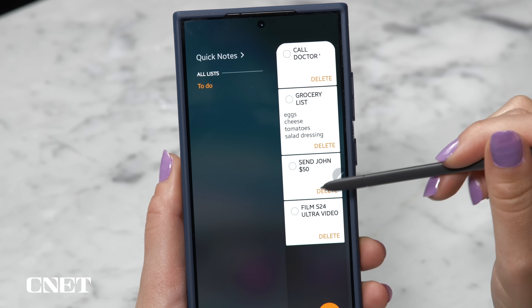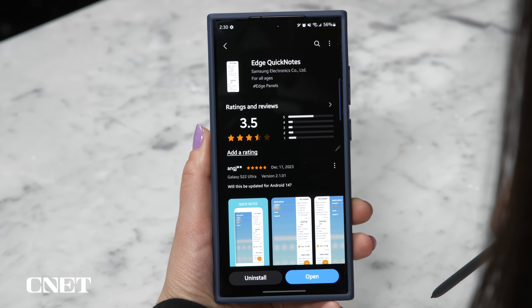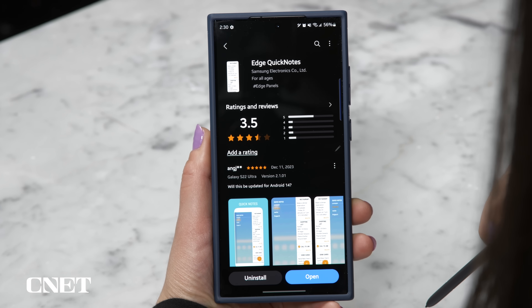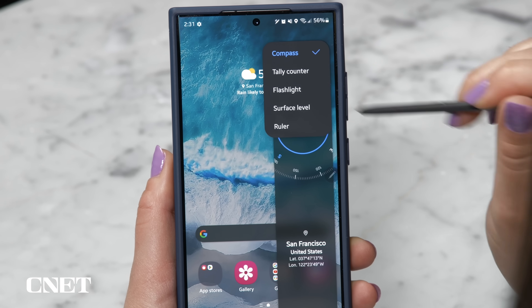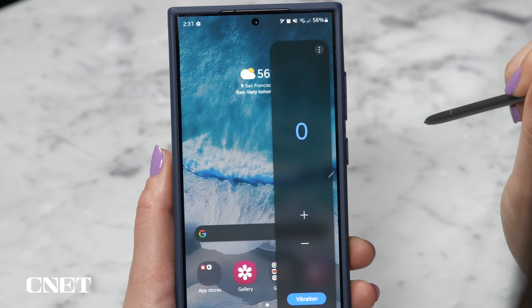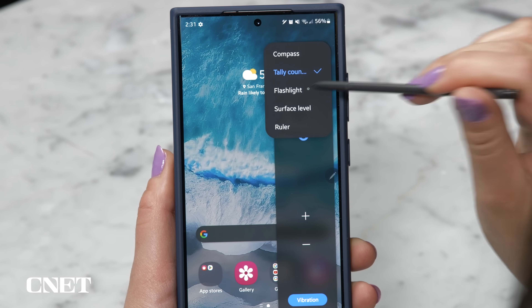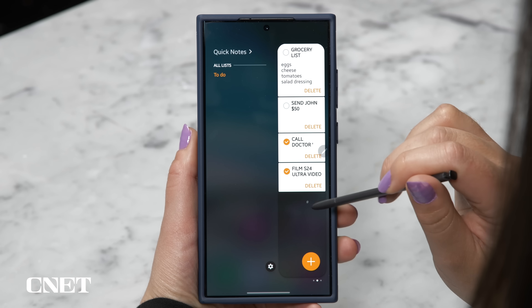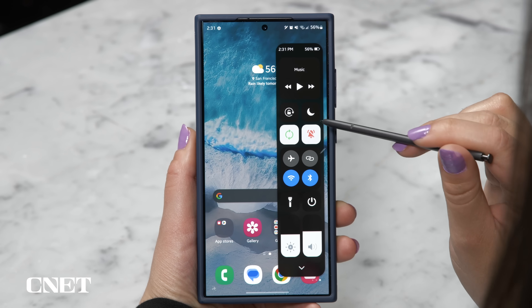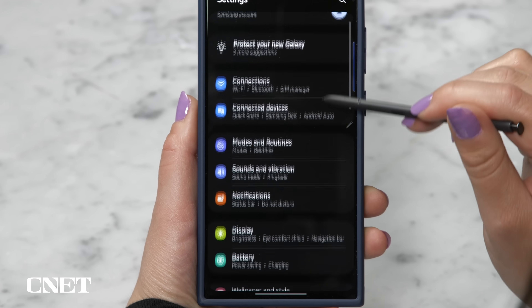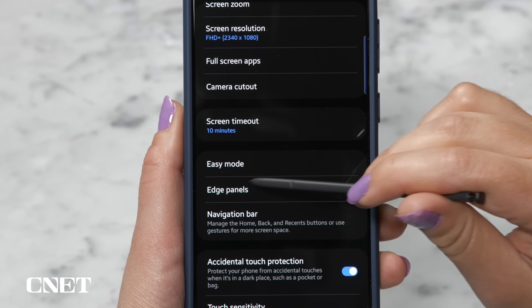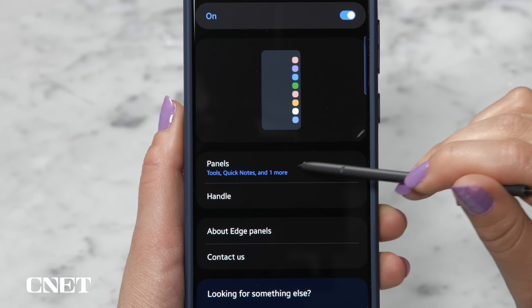The Edge Panel can do so much more than just bring up a list of apps. You can have a to-do list by downloading Edge Quick Notes from the Galaxy Store. You can also toggle on the Tools Panel for an instant compass, flashlight, level, tally counter, or ruler. Another one to download from the Galaxy Store is called Control Center — a great way to access all your settings with one hand. Find even more options in Settings > Display > Edge Panels > Panels.